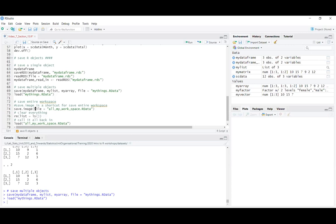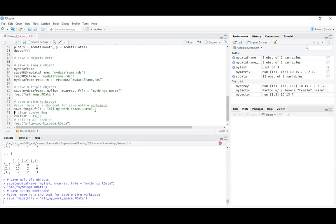So save.image() is the function, and I'm calling the file all_my_workspace with underscores, also with the .RData extension. I run that line of code and it saves that .RData file. To demonstrate, I'll clear my entire environment — either using the broom icon in the environment tab or using rm(list=ls()), where rm() removes things and ls() lists everything in the environment.